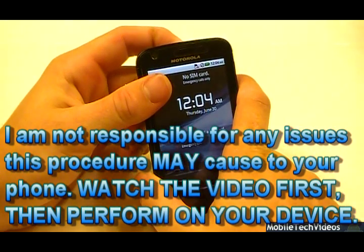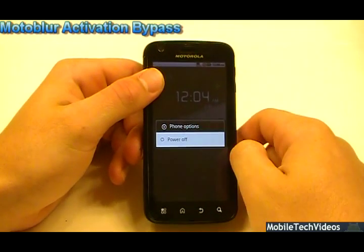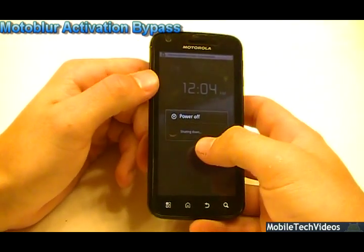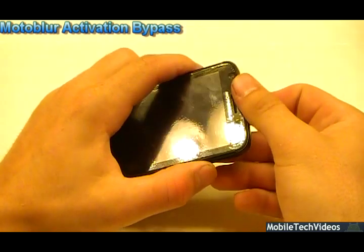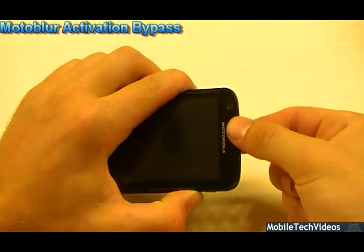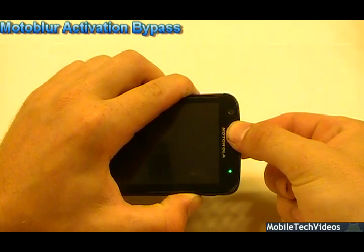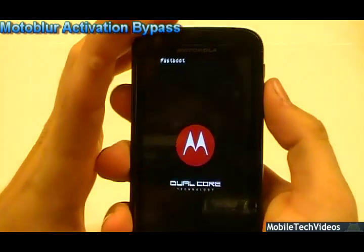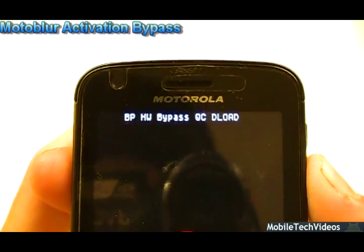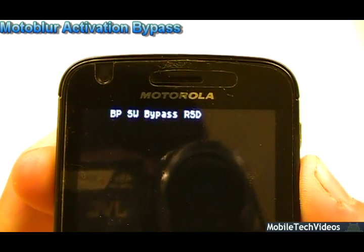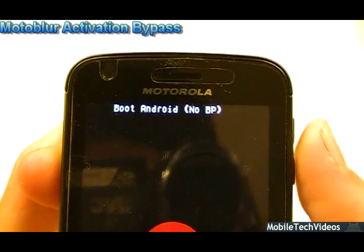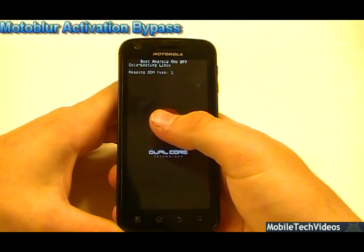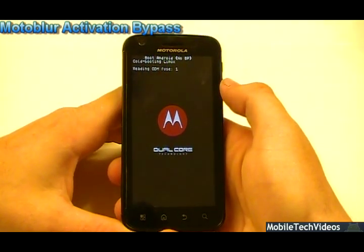However, you can bypass this. First step: power off the phone. Once the phone's powered off, we want to enter a cold boot state. Hold volume down, hold power while you hold volume down until you see white text at the top of the screen — it will say fast boot. Then use the volume down toggles until you see 'boot Android no BP', press volume up to select. It's going to cold boot Linux and the phone will boot back up. I'll catch up with you guys in just a moment when it's booted back into the operating system.